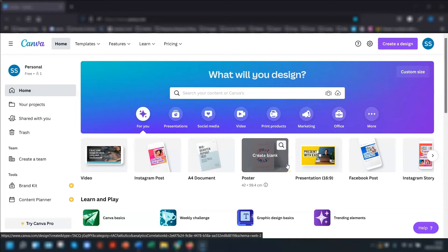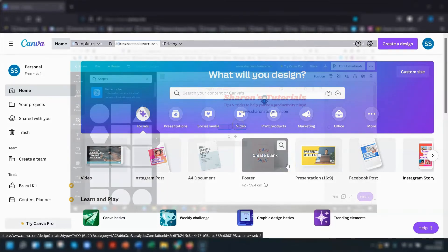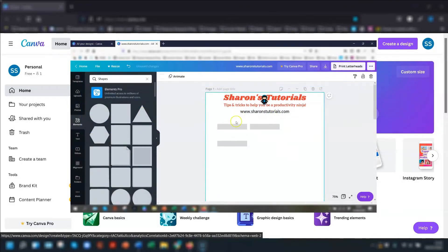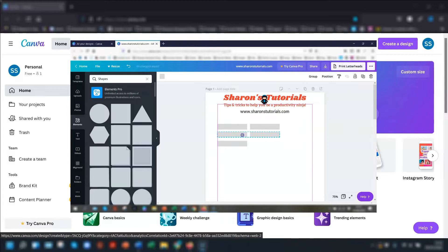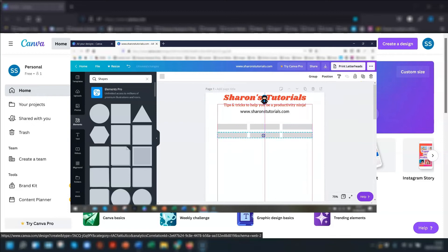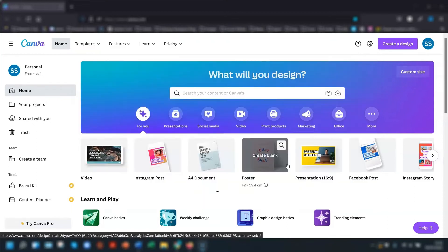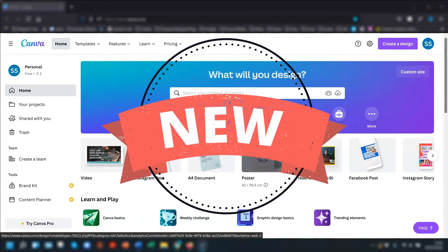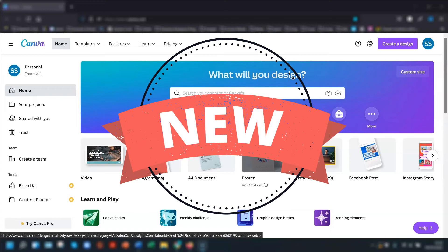If you're a Canva user, then you'll know how tedious it used to be to create a table. All that faffing around creating cells and then duplicating them once you have the right size. Well, the great news is Canva recently brought in the tables feature, and it is brilliant.